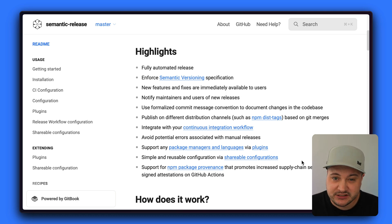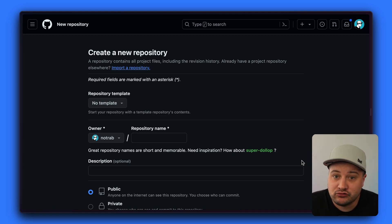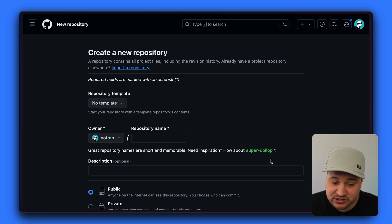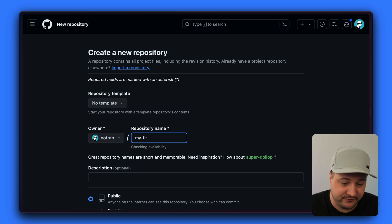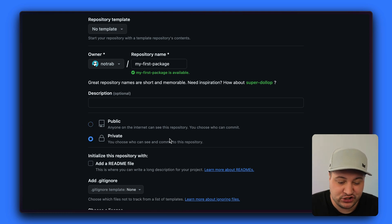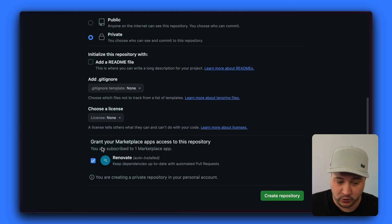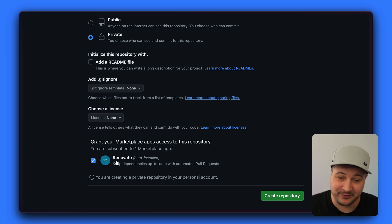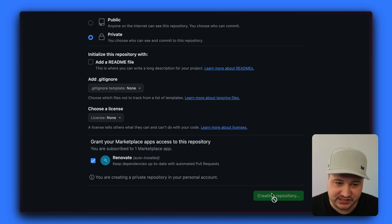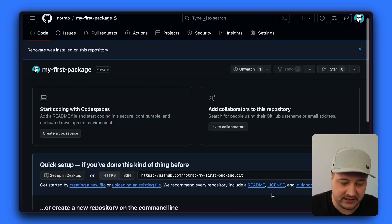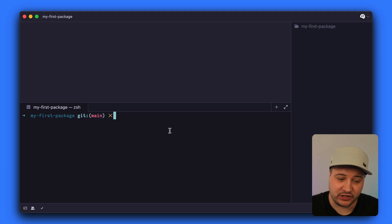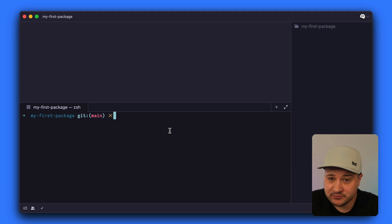The first thing we'll do is create a new repository for our project and then work with that locally. I'm on GitHub and I'm going to create a new repository called my-first-package. We'll make it private for the sake of this tutorial. We're just going to go through the initial process of creating a package and releasing it to NPM.